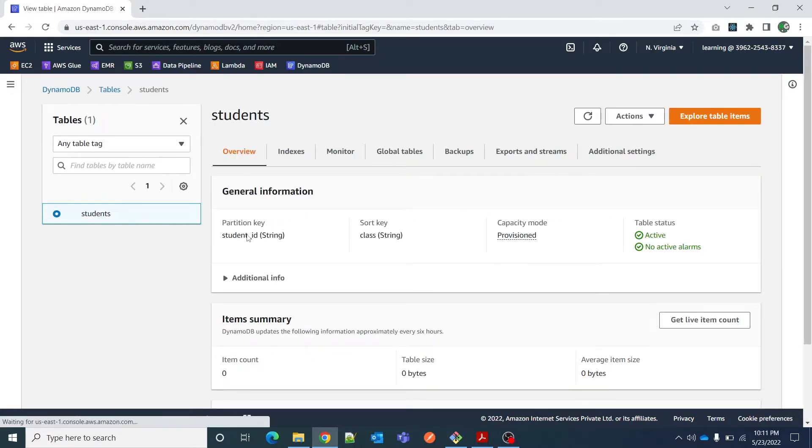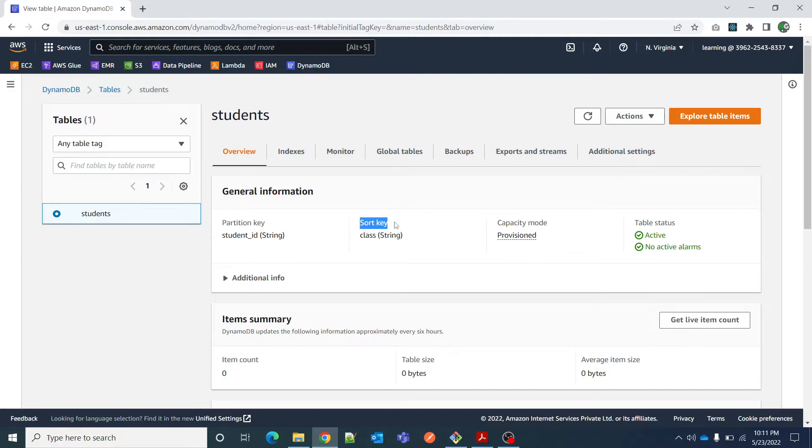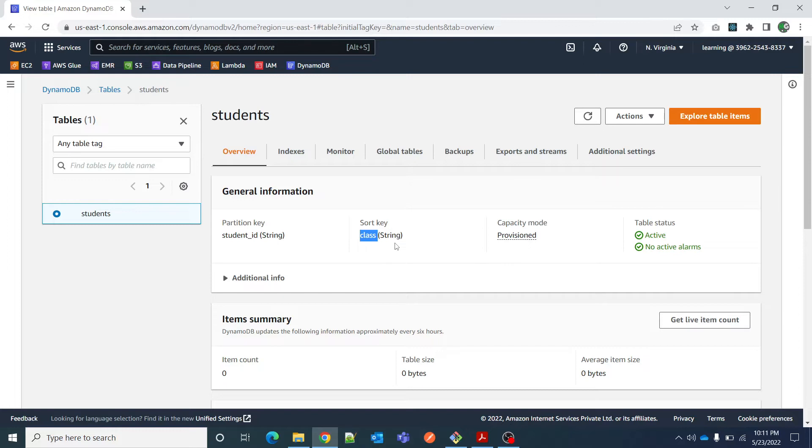Let's see - once I click on it I can see an overview of the partition key and sort key. Right now in our case, a combination of partition key and sort key combined are making a primary key for this table. If you are coming from a relational database background then you will be clear about primary key. But in case you are not coming from a relational database background, what does it mean? It means that student ID and class both combined make a unique record for this particular student.